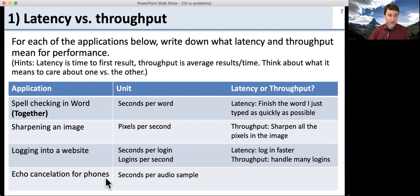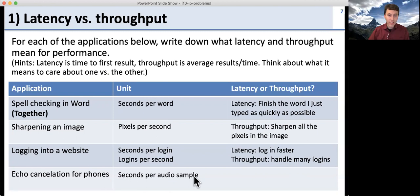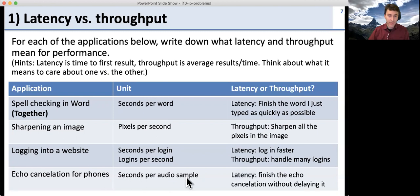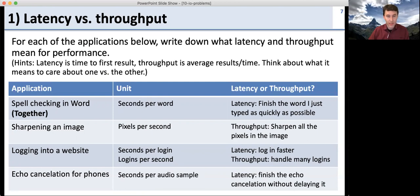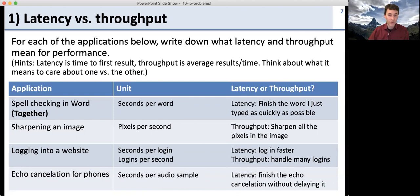Echo cancellation for your phone — if you have your phone on speakerphone, it needs to cancel out echoes. The unit is how long it takes to cancel the echo for each audio sample, and here it's latency. We need to finish the echo cancellation without slowing down the audio. If we have to wait one second before we can cancel the echo, it's going to delay everything by one second. So this is about latency: how quickly can we do it for each audio sample?